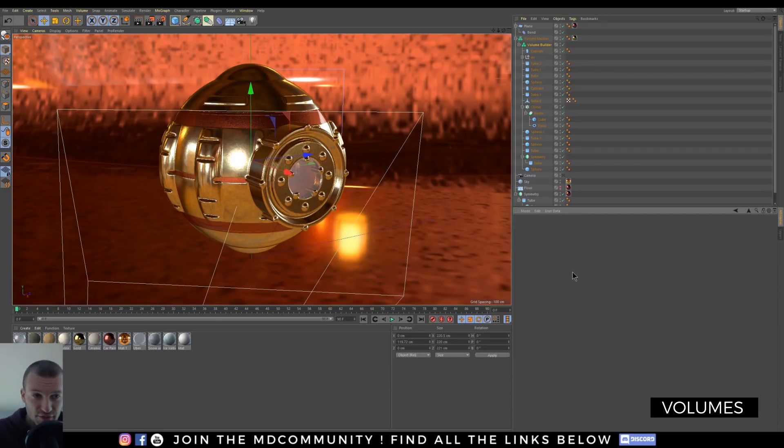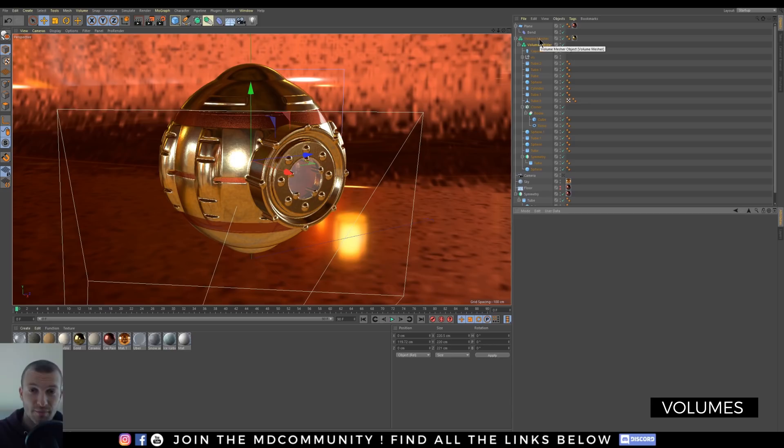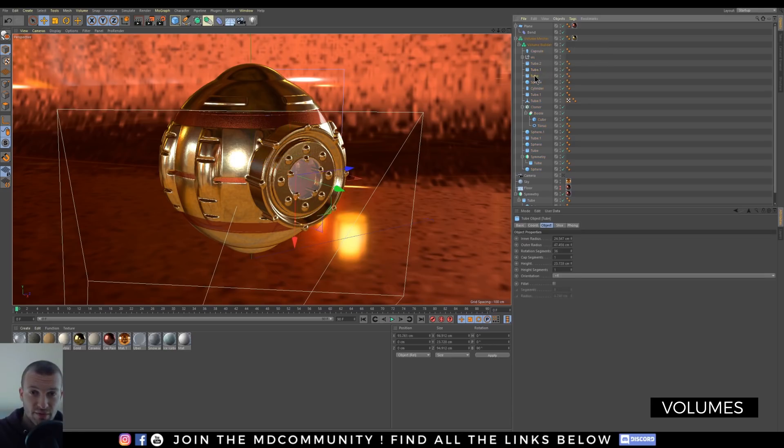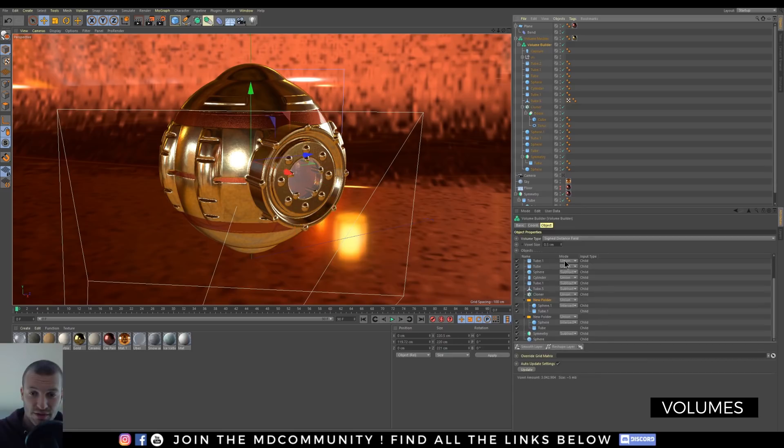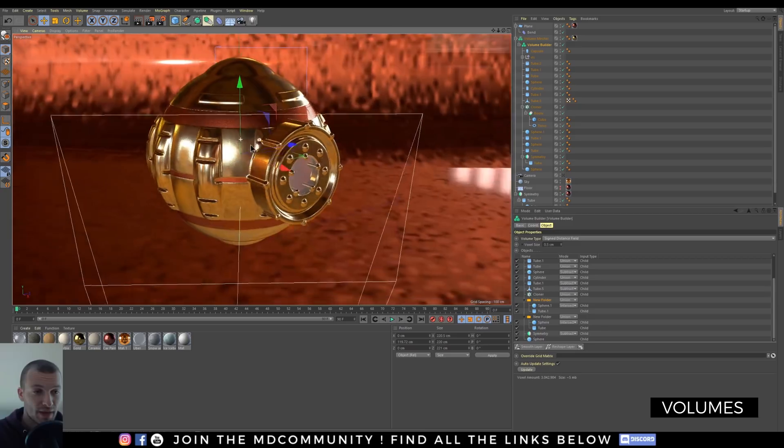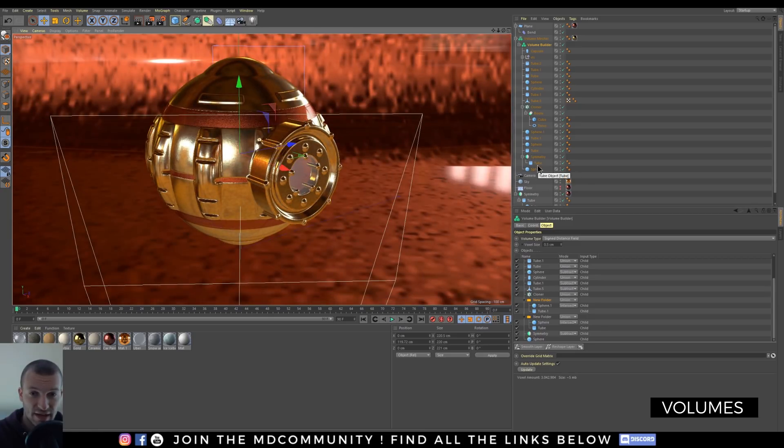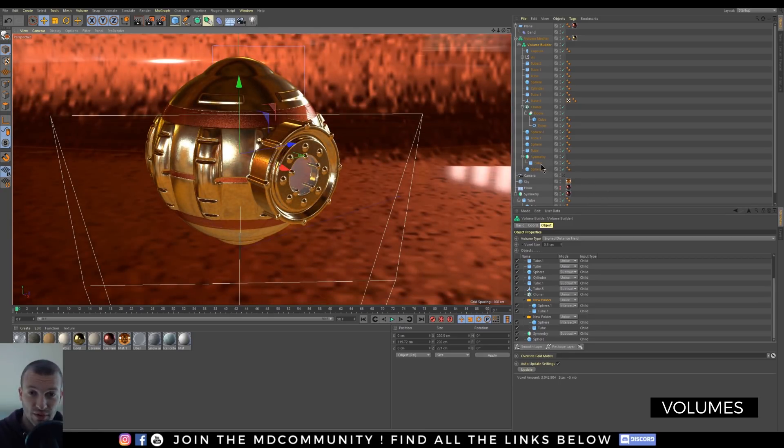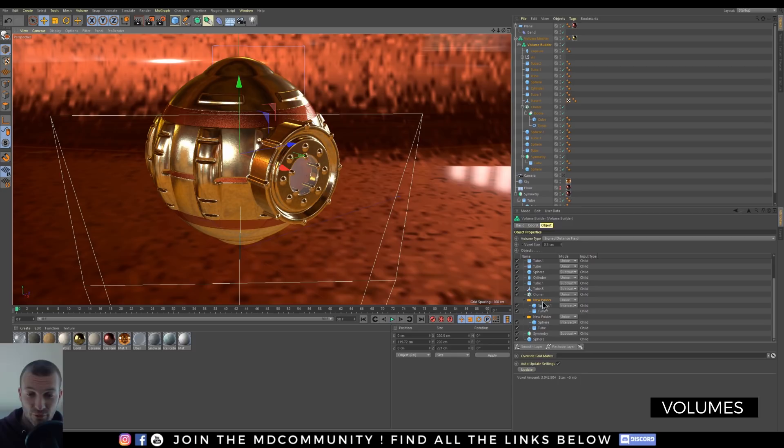One of the best features of this new release R20 is the volume builder and volume mesher. You will be able to merge together some shapes. You have three options: union, subtract and intersect. So I use basically here a sphere and I subtract a tube, it's working with symmetry, with boolean, with cloner and you can have some folders.